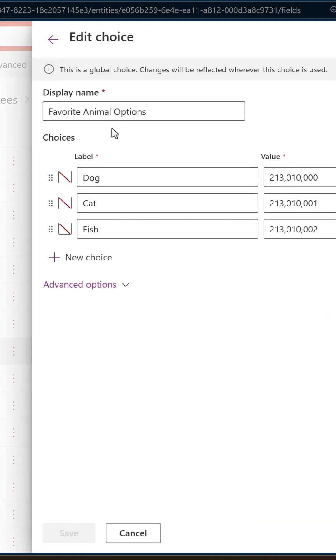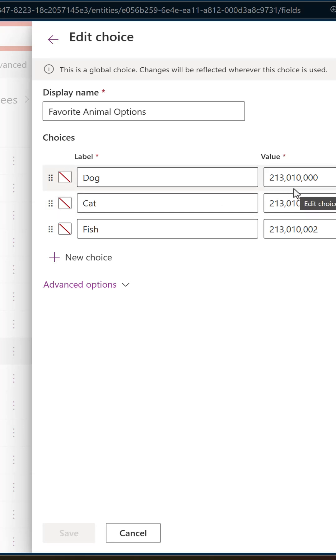Now you might want to note this name on here because we're going to need that in a second. But then you can see that dog is 213,010,000, right? And cat is that with a one, and fish is a two. So these numbers were automatically created by Dataverse when we did it, and these are the numbers they looked up to then filter.